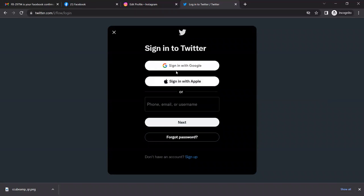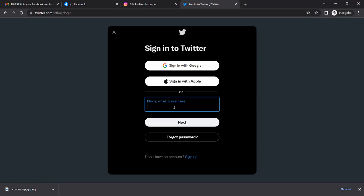The page opens. There are options for Google sign-up, email, phone number, or username for sign-up.